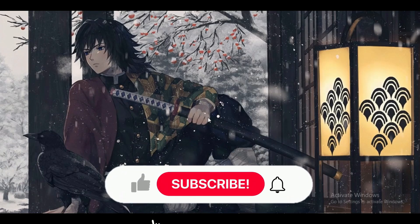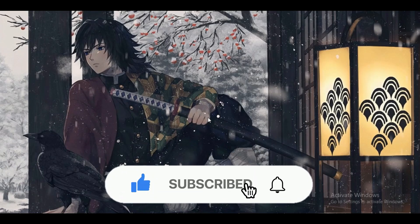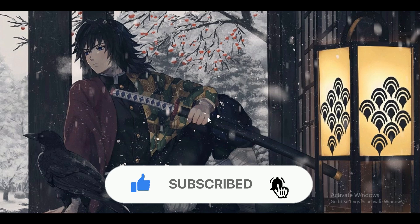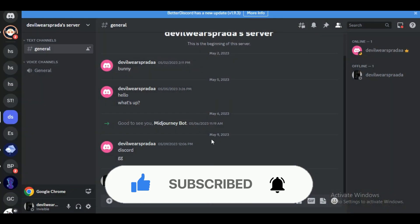Hey guys, in this video we're going to talk about how you can know who is invisible on Discord. But before we begin, make sure you hit that subscribe button down below. It really helps me out.